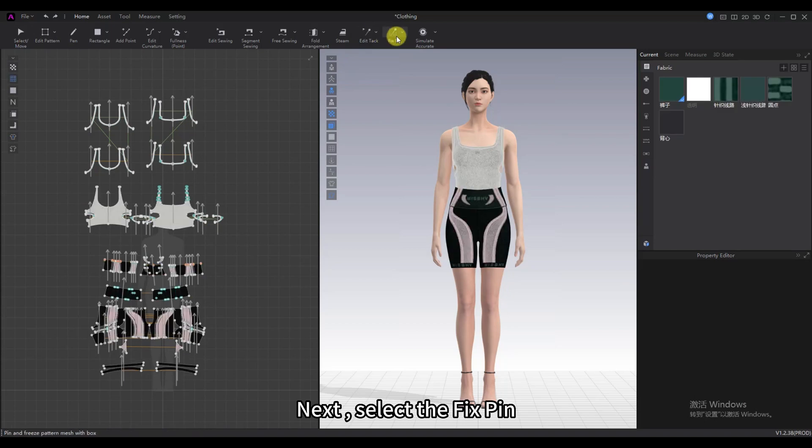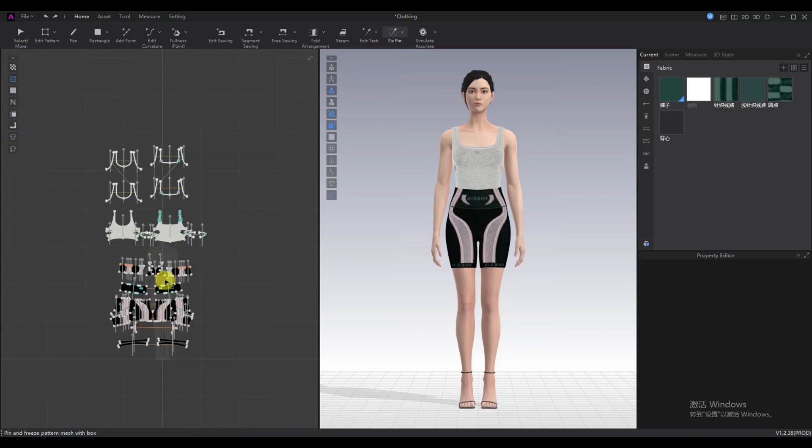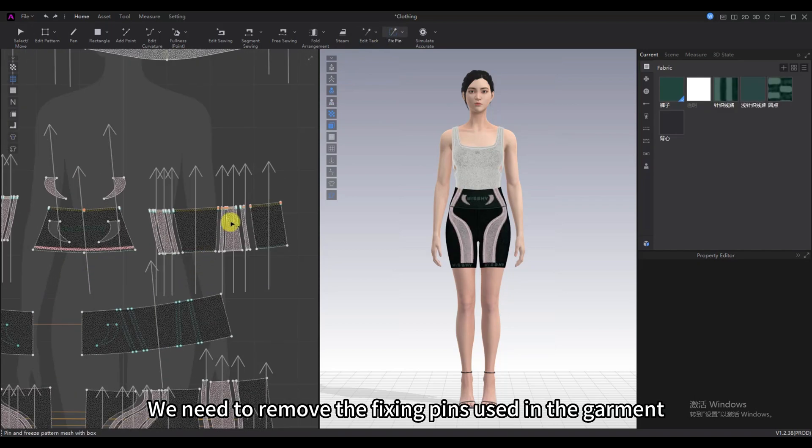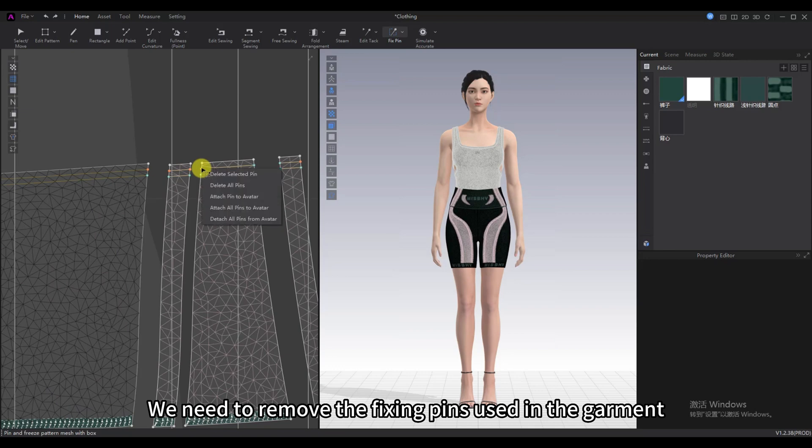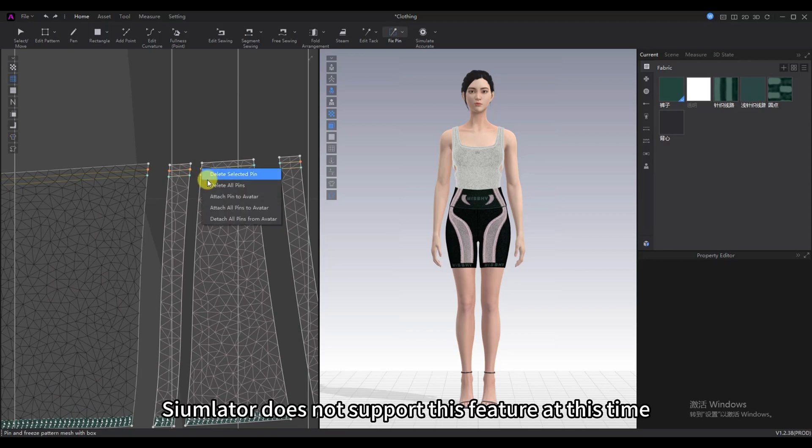Next, select the Fixed Pin. We need to remove the fixing pins used in the garment. Simulator does not support this feature at this time.